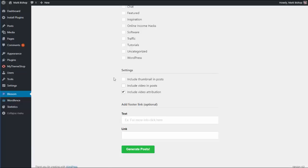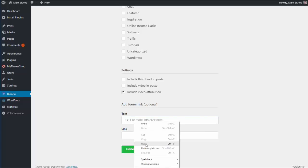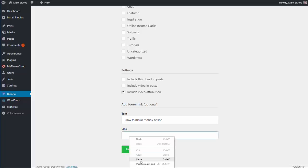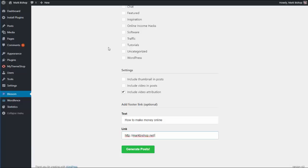So the text - this would be, let's say, 'how to make money online,' and then my link would go in there like so. Now this can be your affiliate link, so basically at the bottom of every post you will have a link, a text link, which would look like this.